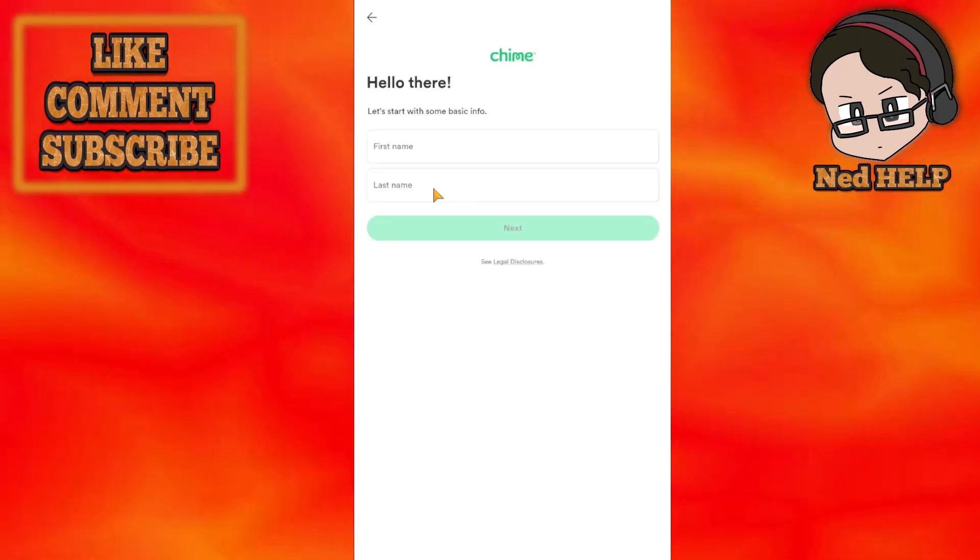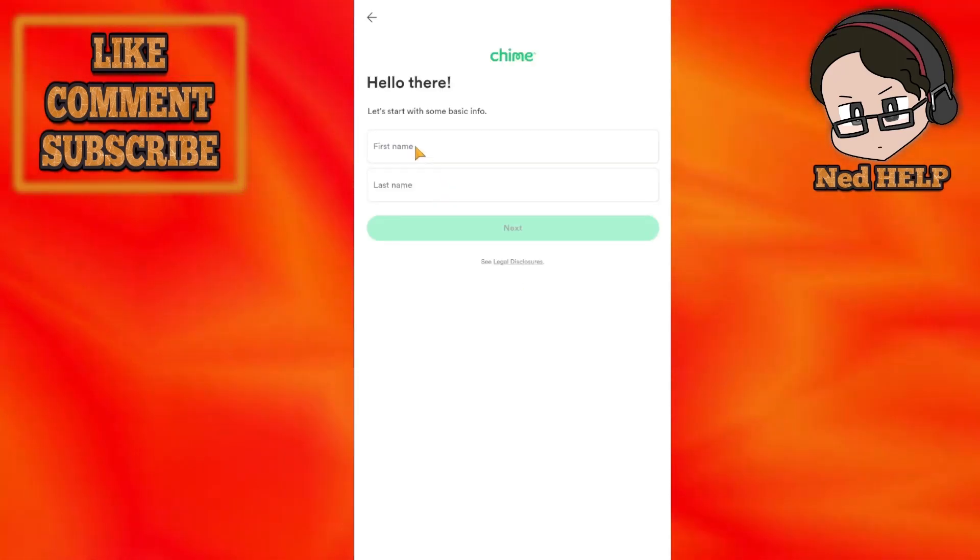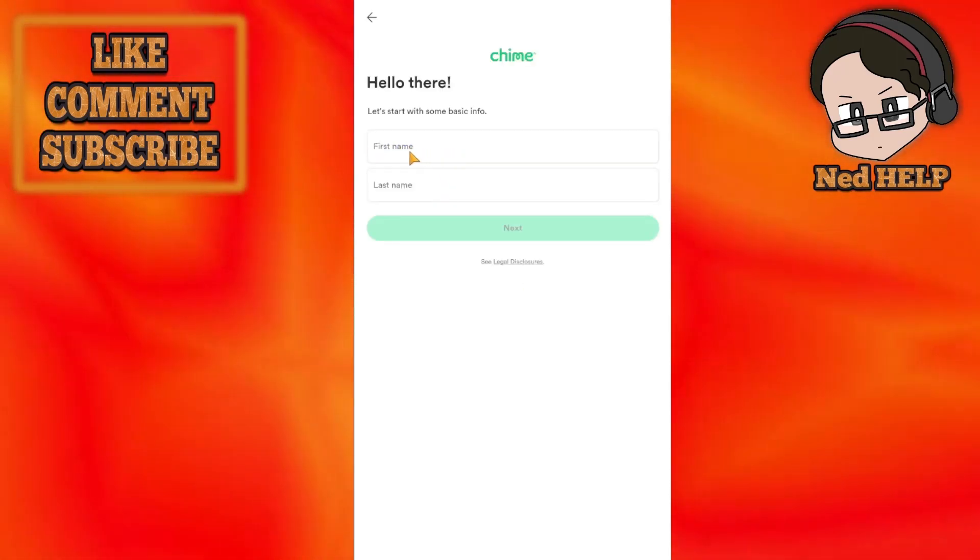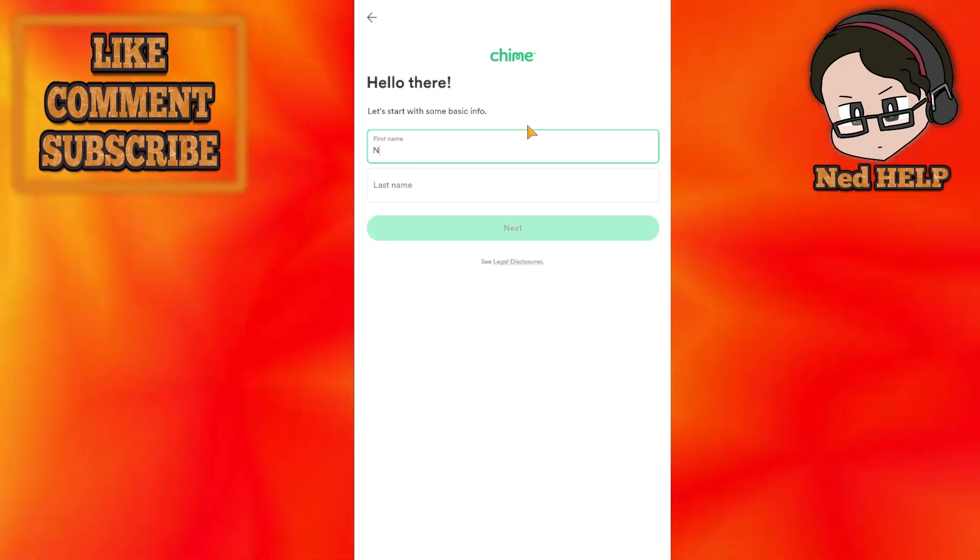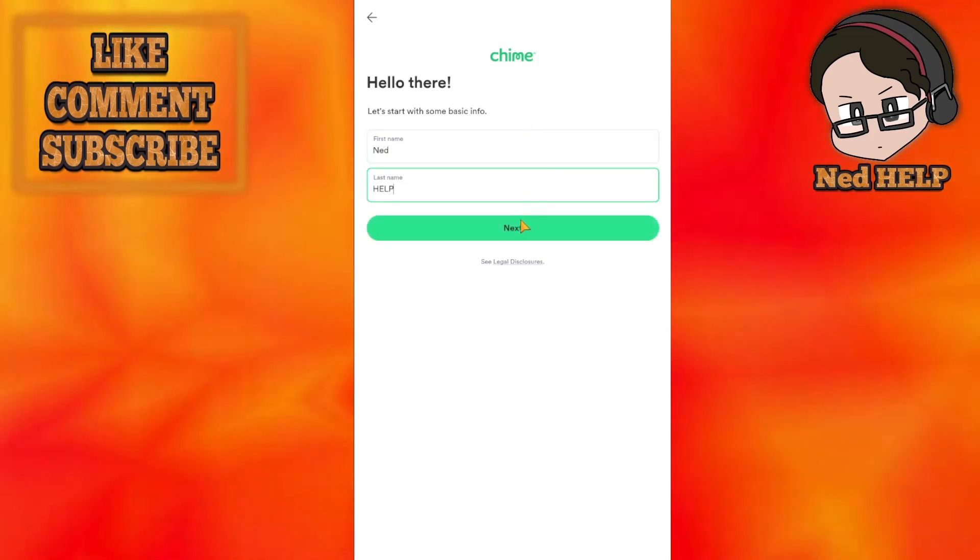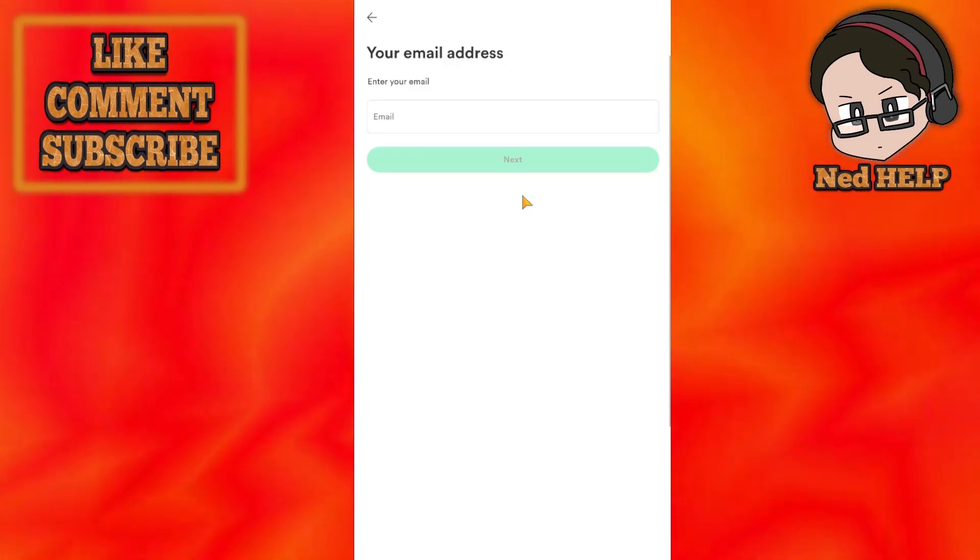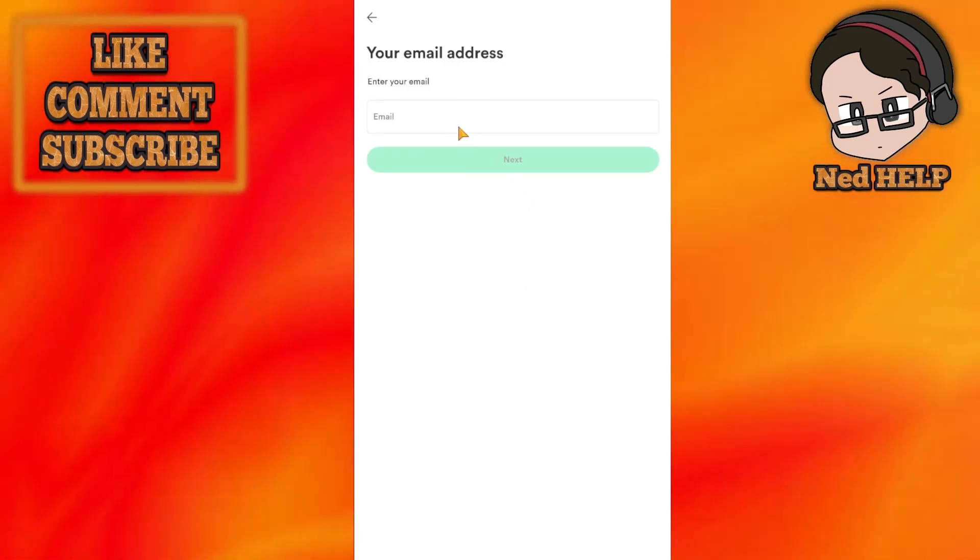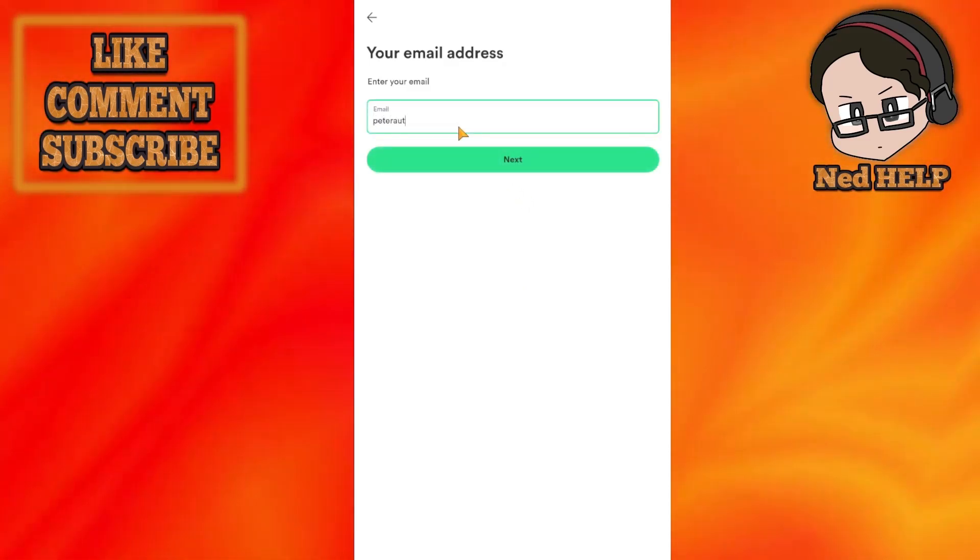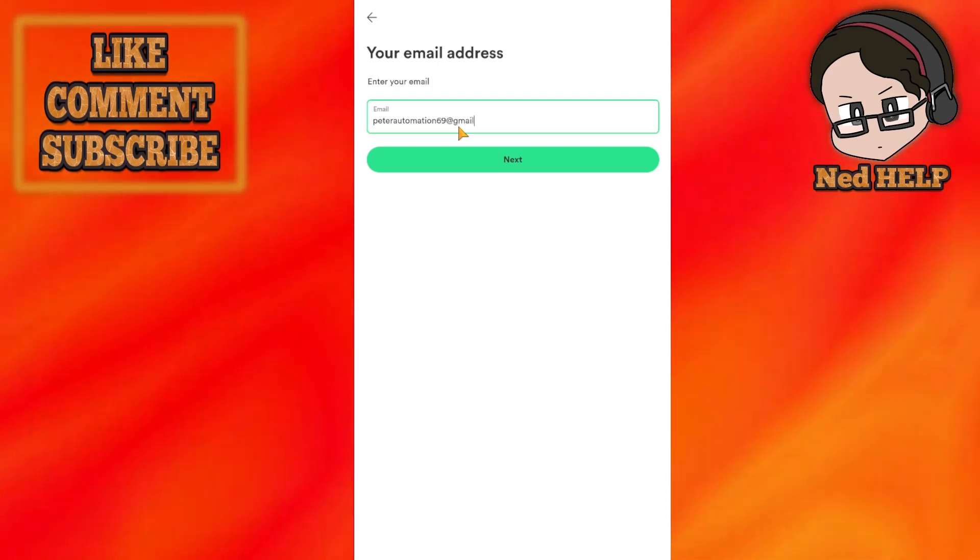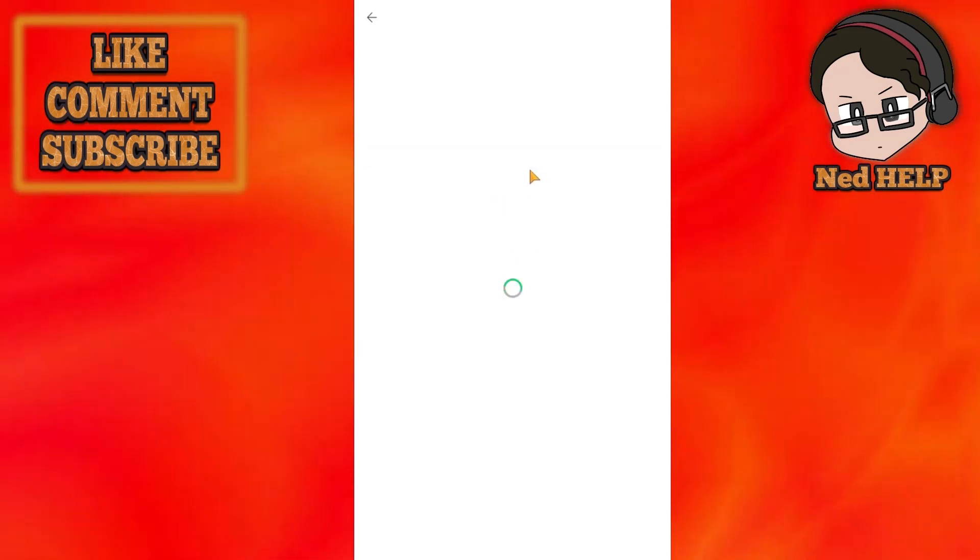Here we have to write our first and last name, give them your email address, and select next.